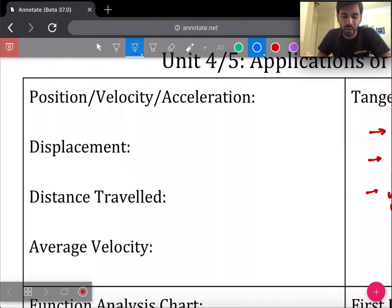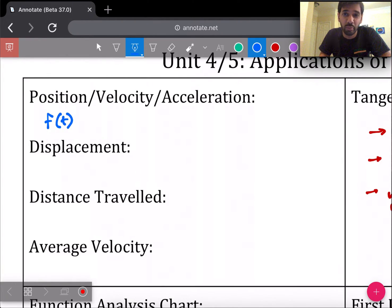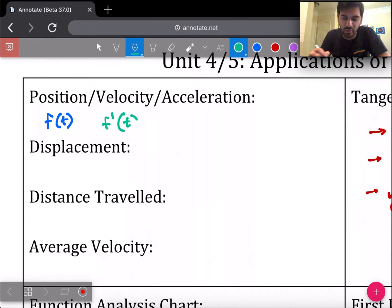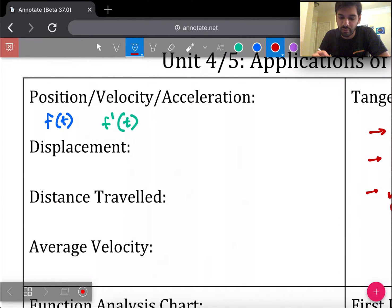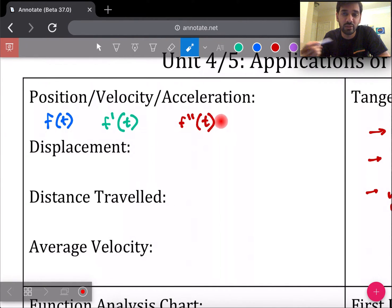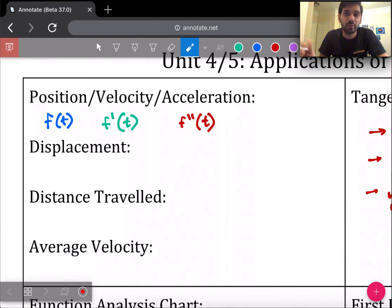Position is usually associated with the original function. For free response problems about the motion of a particle, we use T instead of X, so position is associated with the original function f(T). Velocity is the rate of change of position — the derivative f'(T). To get acceleration, you take the derivative again — the second derivative f''(T). In free response problems, functions may be labeled with different letters like P, V, and A, but you still need to know that A would be the second derivative of P.